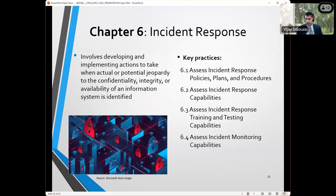Chapter six — we talked about the importance of incident response. As an evaluator, it's relatively easy to come in and request policies, plans, and procedures. You can also look at testing. The incident monitoring can be a little more challenging because exactly what you look at and what your thresholds are for taking action are going to be very specific to the system, agency, or network you're looking at.